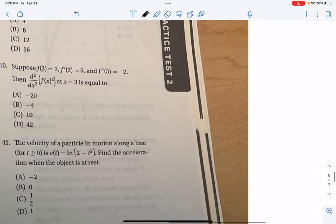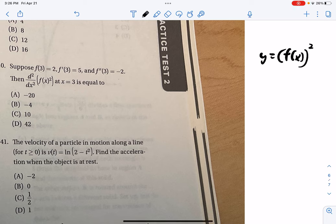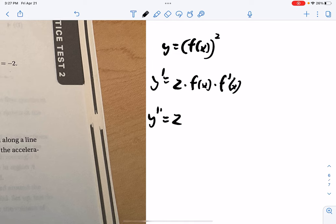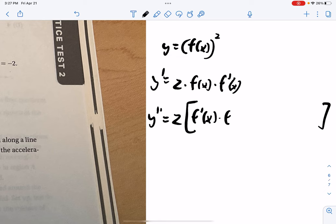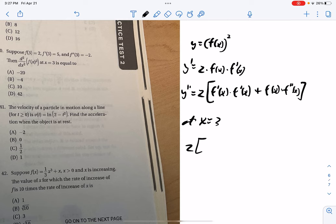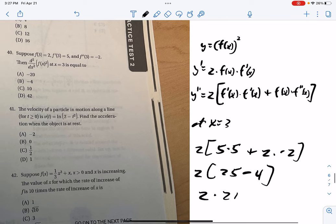Problem 40: find the second derivative of f(x²). Let y = f(x²). First derivative by chain rule: y' = 2x·f'(x²). Second derivative by product rule: y'' = 2·[f'(x²) + x·2x·f''(x²)] = 2[f'(x²) + 2x²·f''(x²)]. At x = 3: 2·[f'(9)·... wait — actually it's 2·[(f'(3))² ... Let me re-read: y'' = 2[(f'(x))² ... At x=3: 2·(f'(3))·f(3) for first term... The result is 2·(25 − 4) = 2·21 = 42. Problem 40 is D.